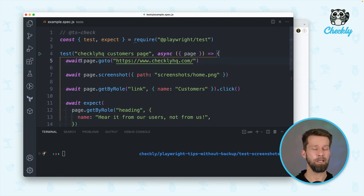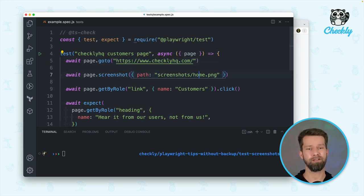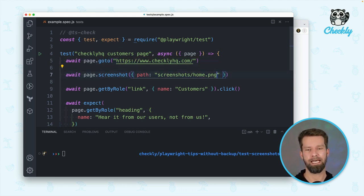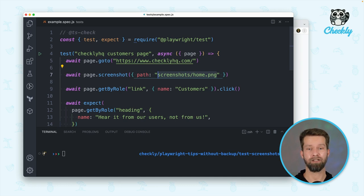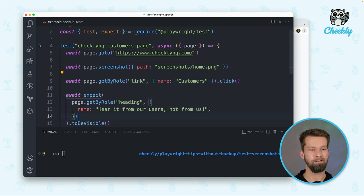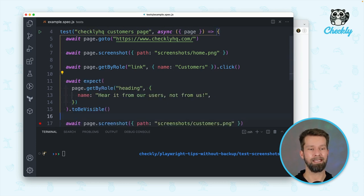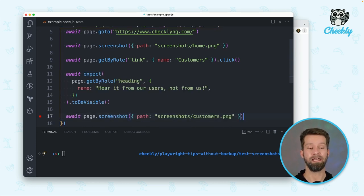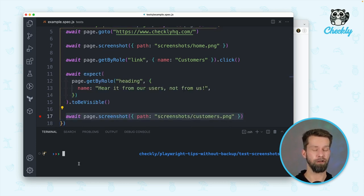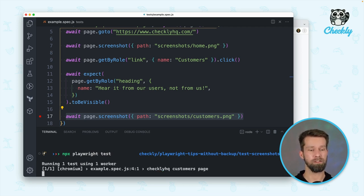What I have here is a quick Playwright test that navigates to check.hq.com. It takes a screenshot that is placed in screenshots slash home PNG. Then it clicks a link in the main nav and it expects that a particular heading is visible to then take another screenshot. When I now run this test using NPX Playwright test,